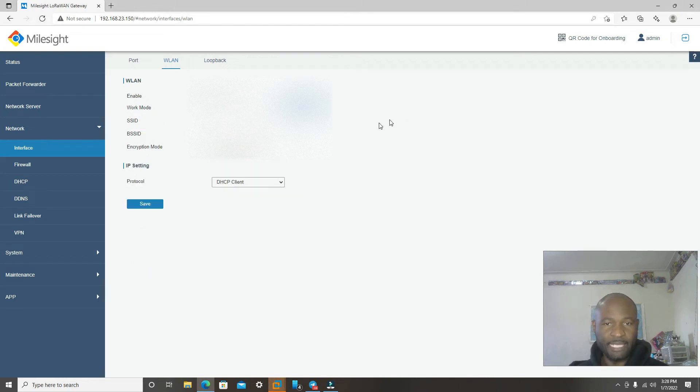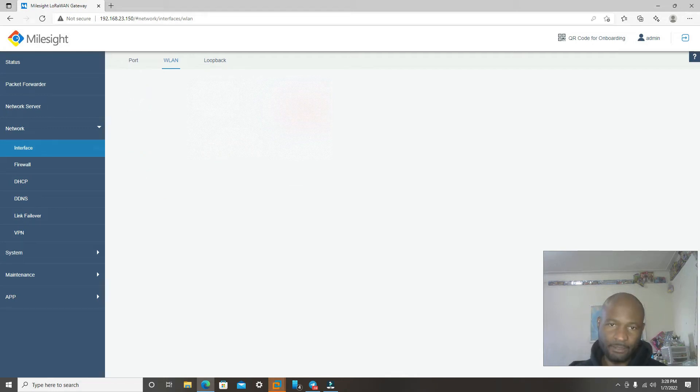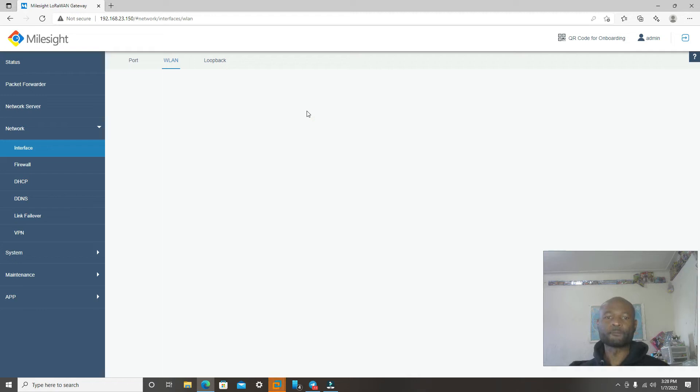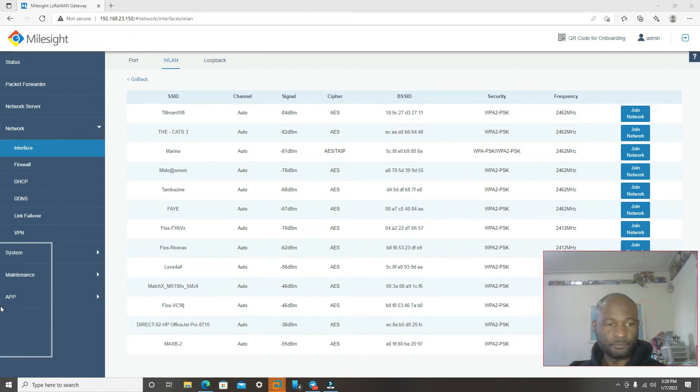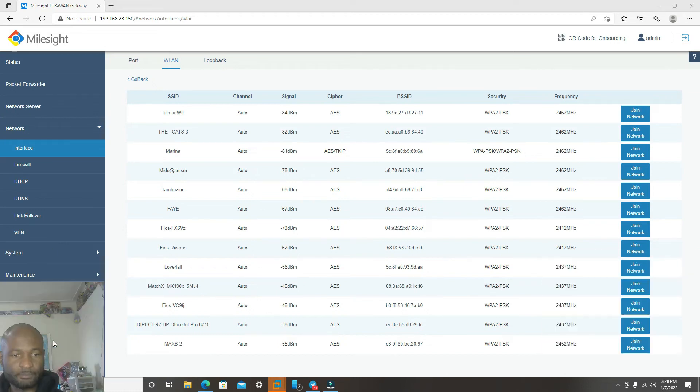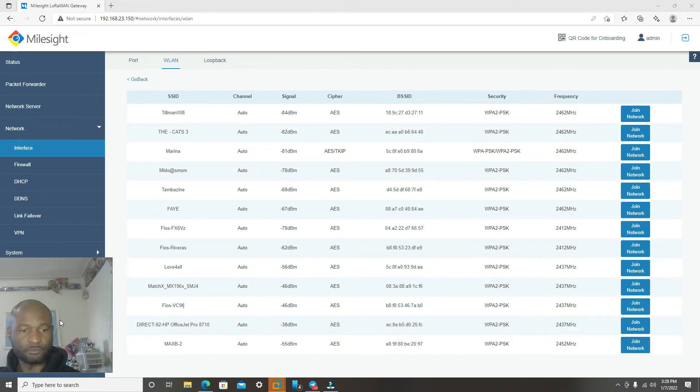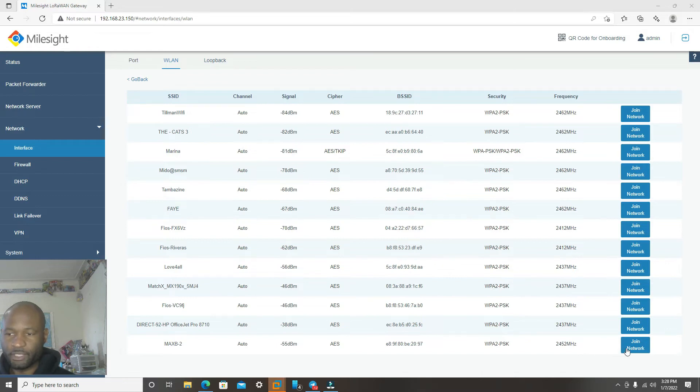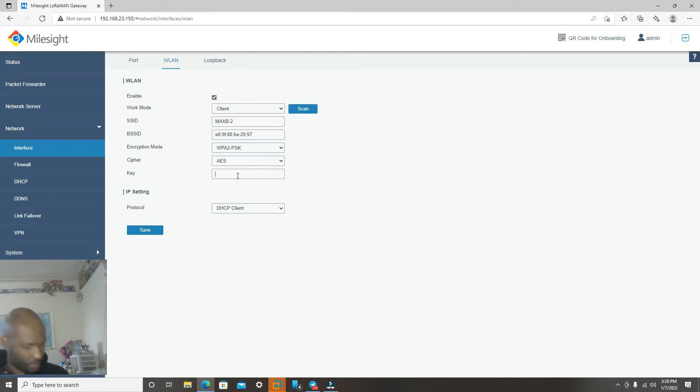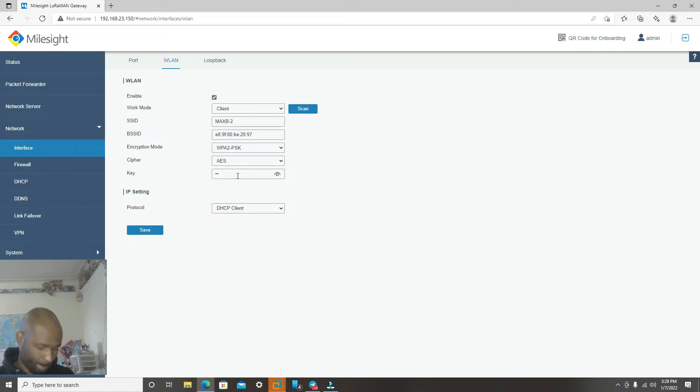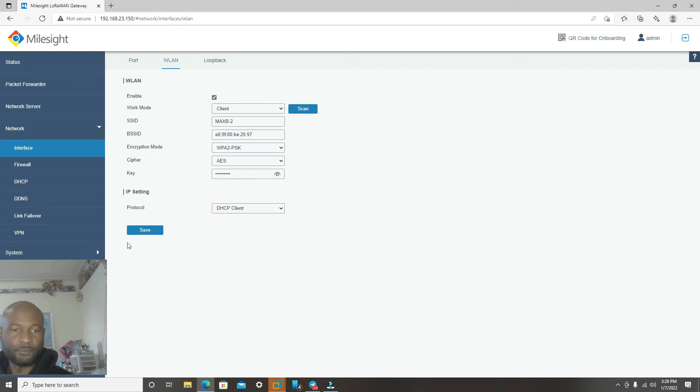And then it will now prompt you to click on Scan. Once you click Scan, it will now scan the network around you. Let's move it to the side here. We're going to click on this network. Then the key, you're going to enter your password, your network password.